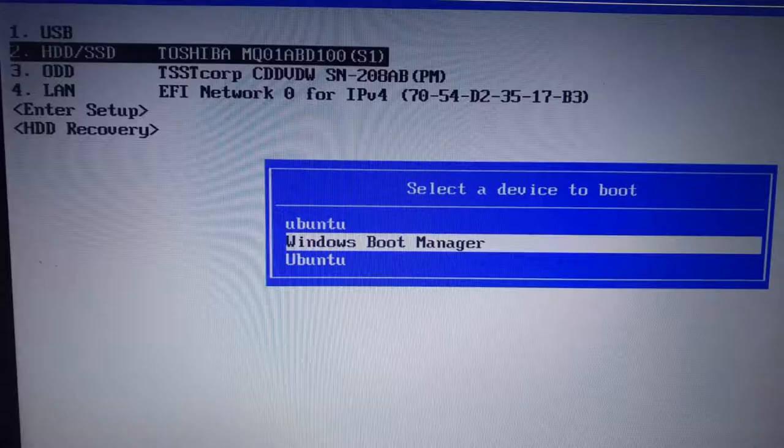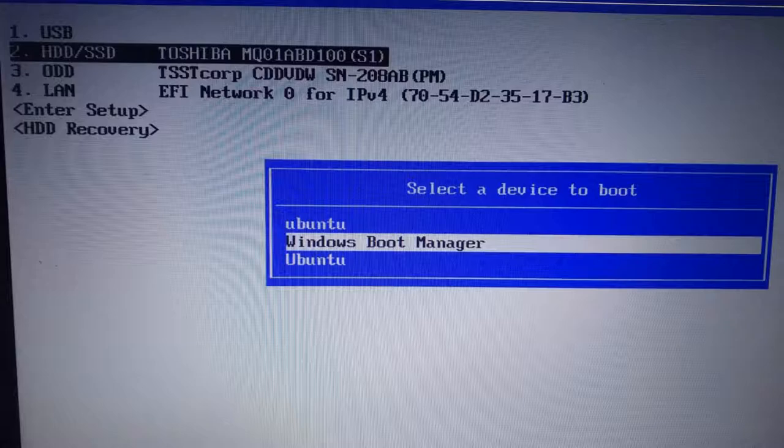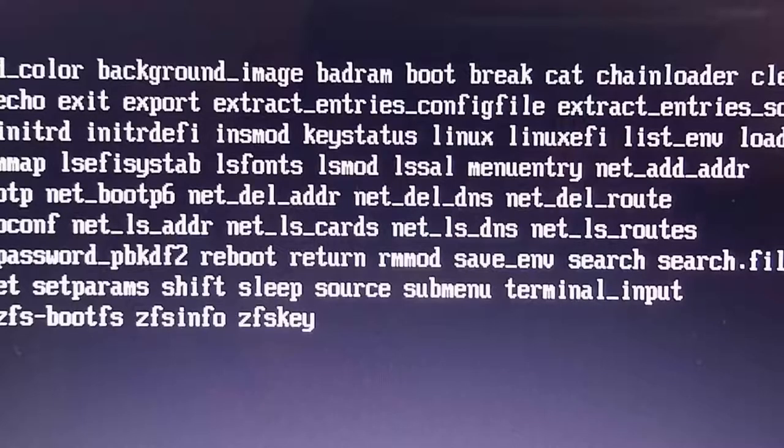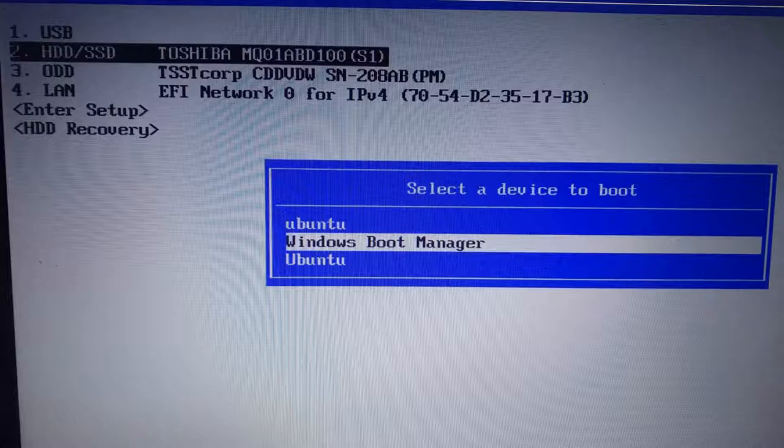If you select the second option here, the hard drive solid state drive option there from Toshiba, that's the maker of my computer hardware. Then you can select the Windows boot manager. Now, the first time I selected this, it kicked me back over into the grub shell. And the second time through here, I actually went and I selected option number five, where it says enter setup.